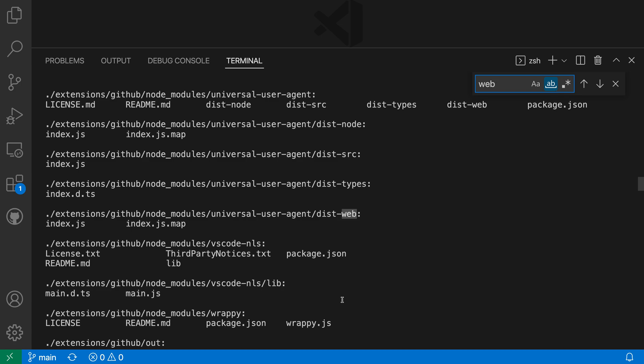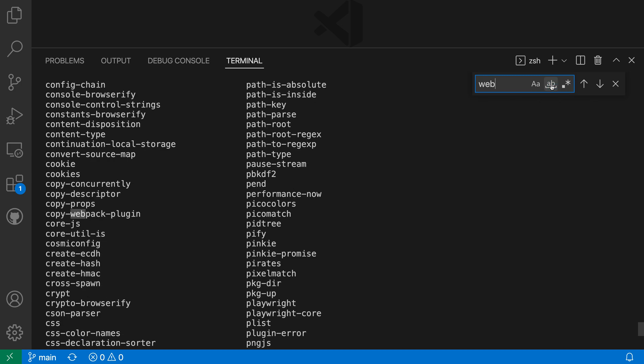like webpack, for example, but it did match web when it appears as part of dist web here, because web is appearing as its own little individual word.